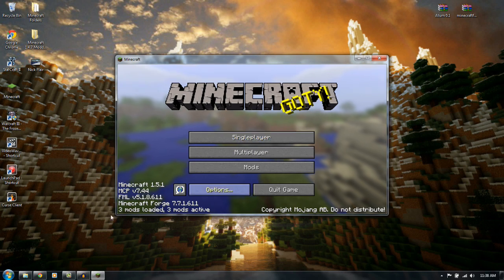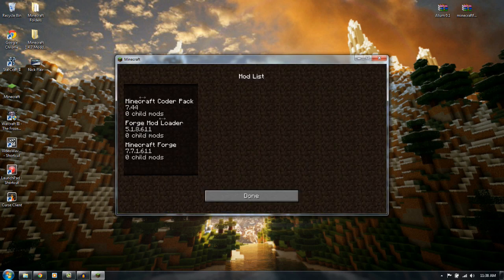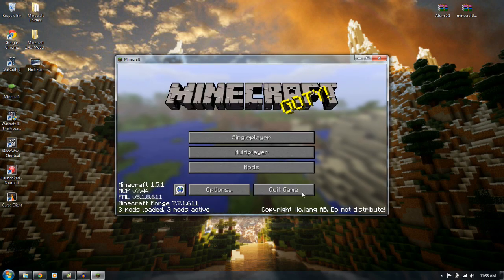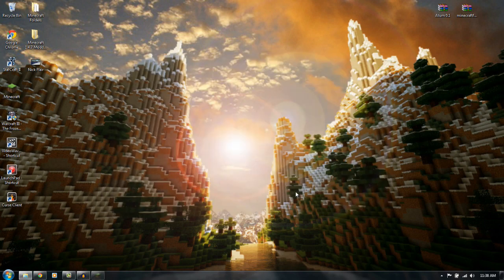Alright, so now we got three mods loaded. If you go to the mods, you can see all Minecraft Forge mods that we got in here. So let's just quit this.